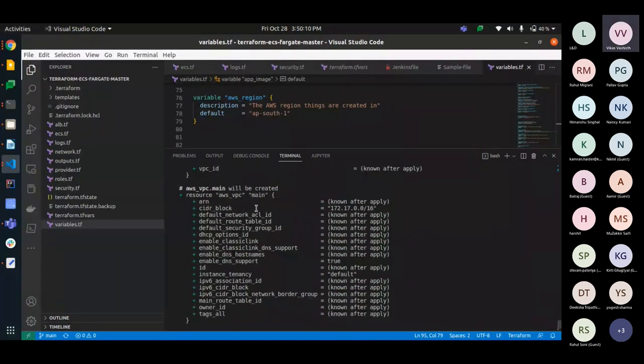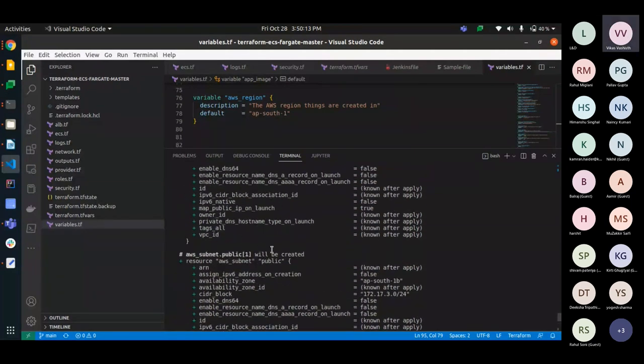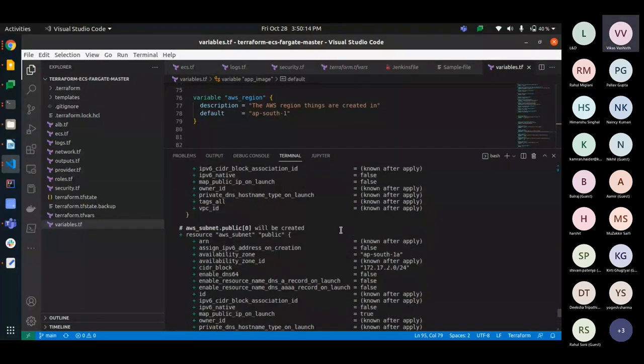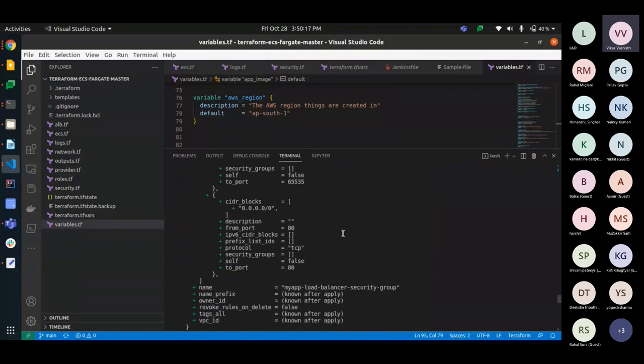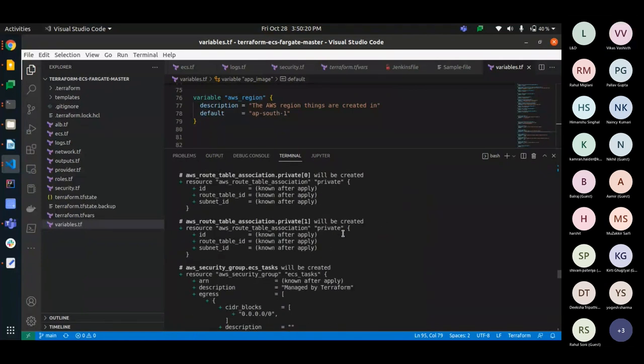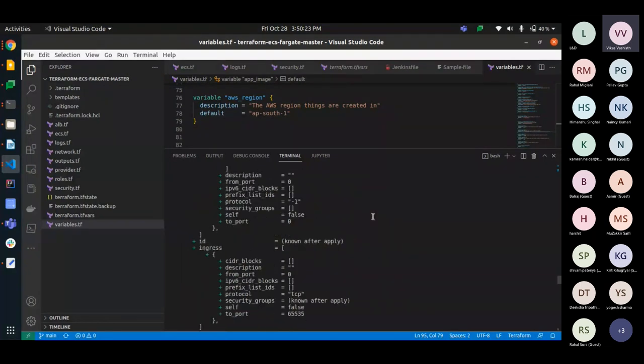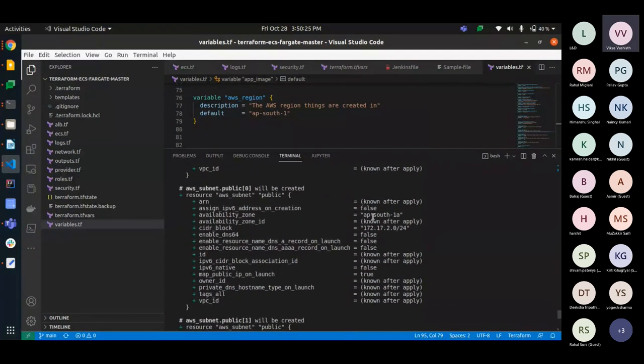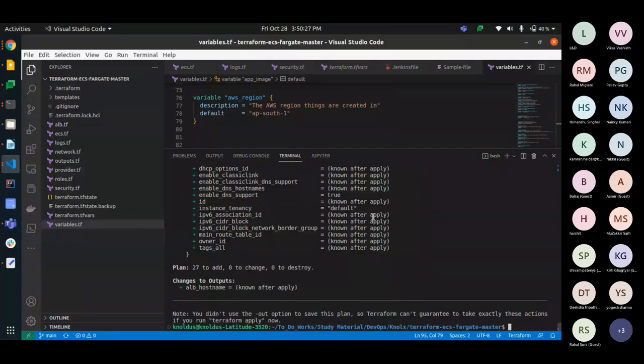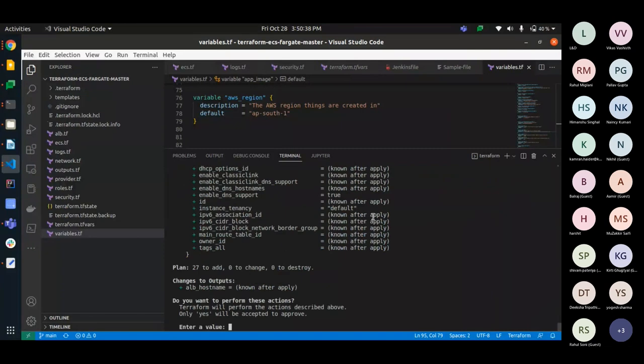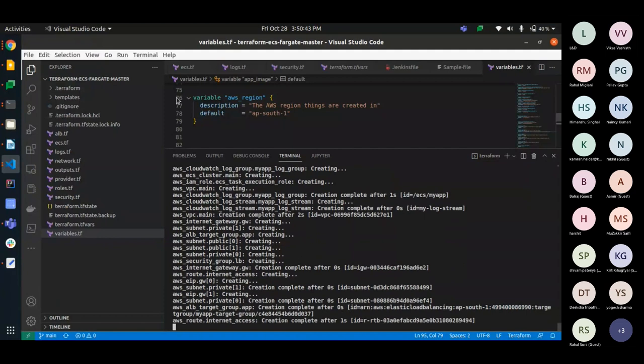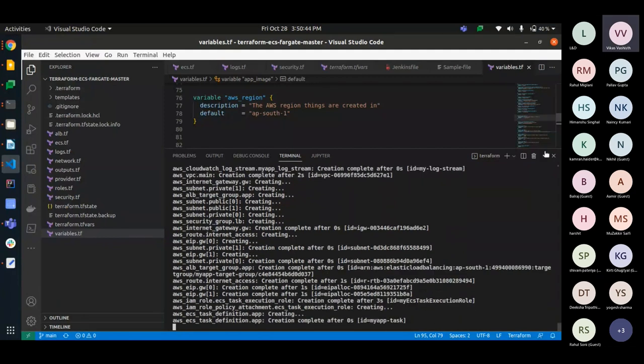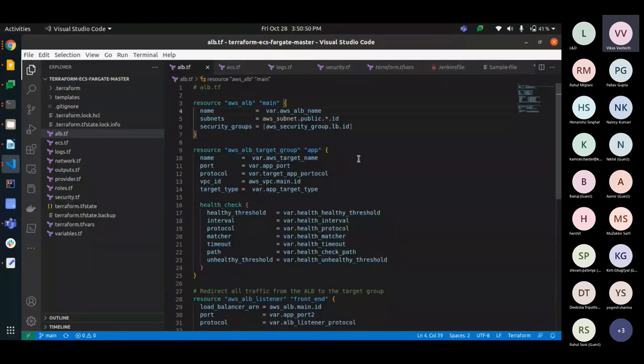Then we will show the plan. So, this will create all the configuration. VPC will be created, subnet public IP will be created, subnet public, private, all the things will be there. ECS task, route table. I will explain the scripts. First we will see the practical one.